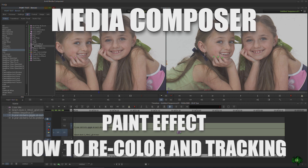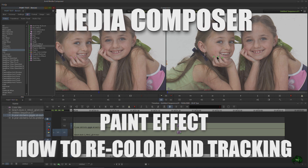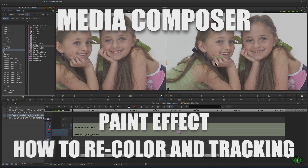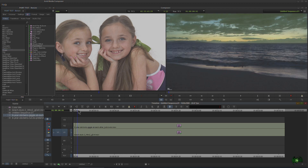In this video we're going to look at how to use the paint effect to recolor just a portion of our screen, like her fingernails here, or to recolor even a larger portion like our skyline right there.